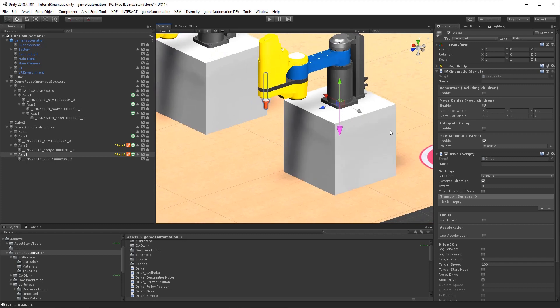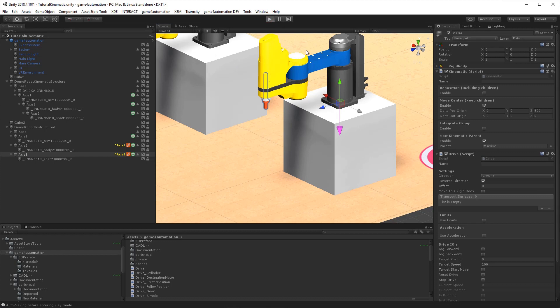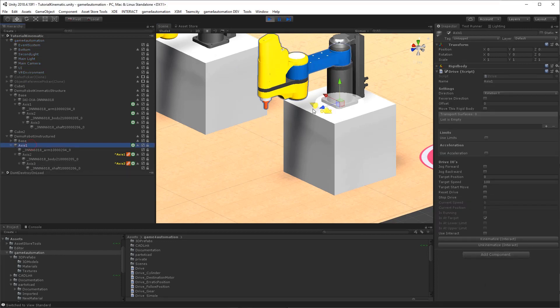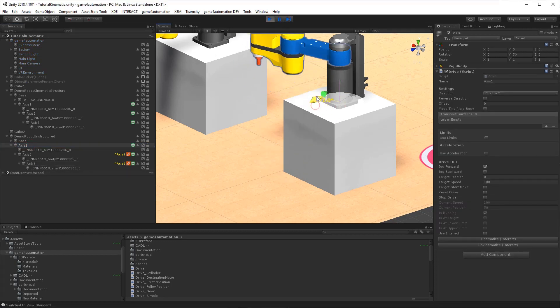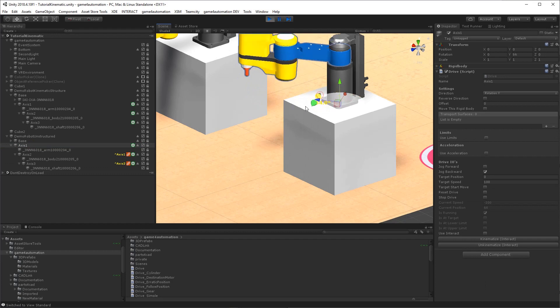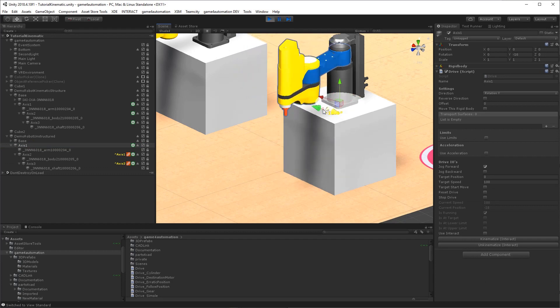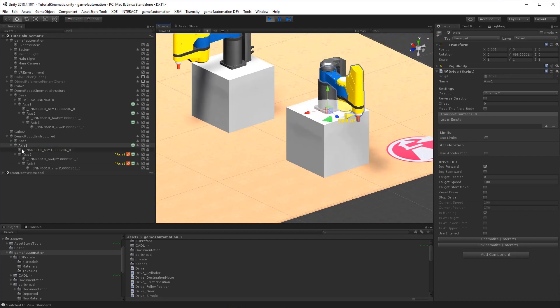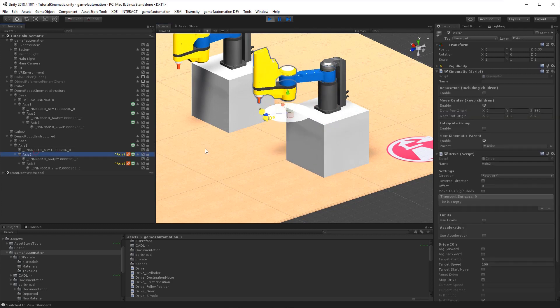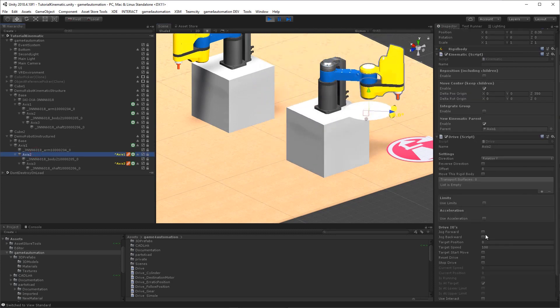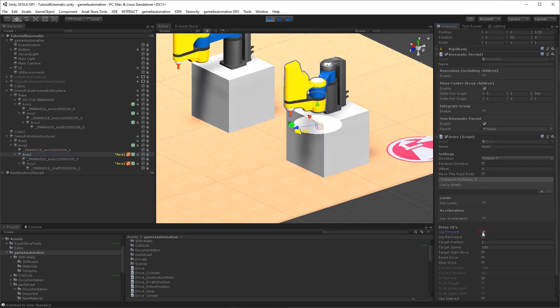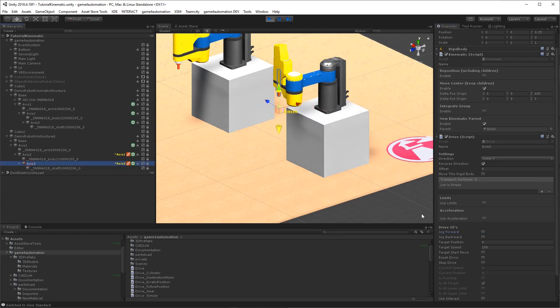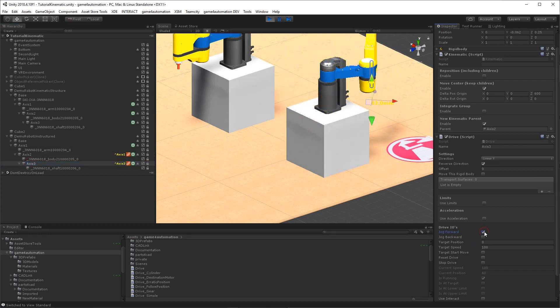Okay. So now we can check it. And you will see that the robot is moving as expected. Let's move axis 2. So the kinematic for this robot is working.